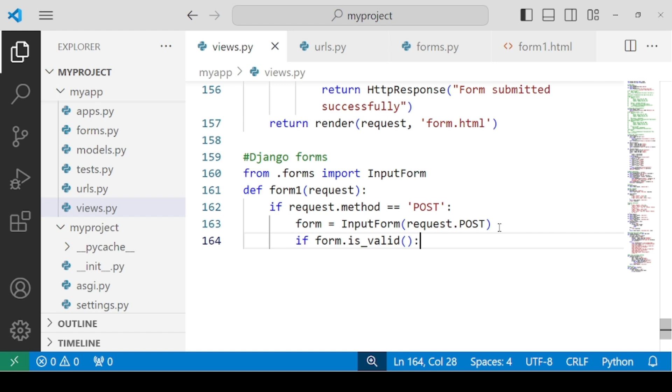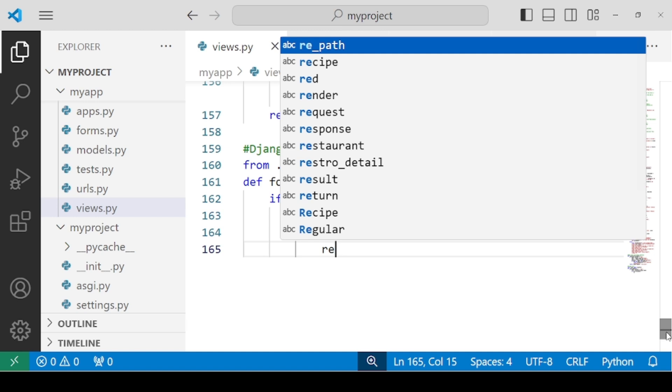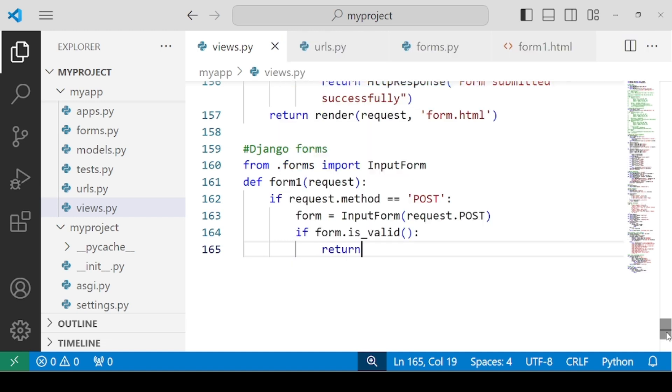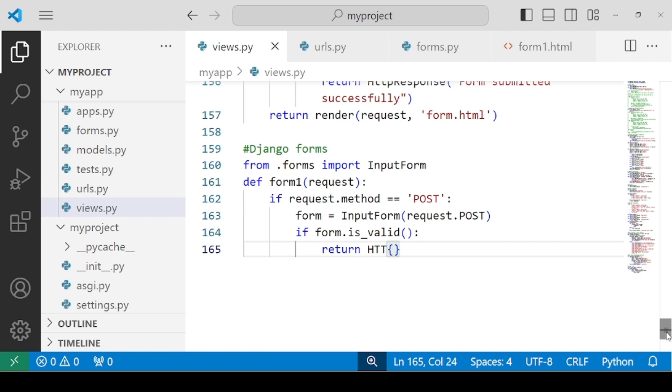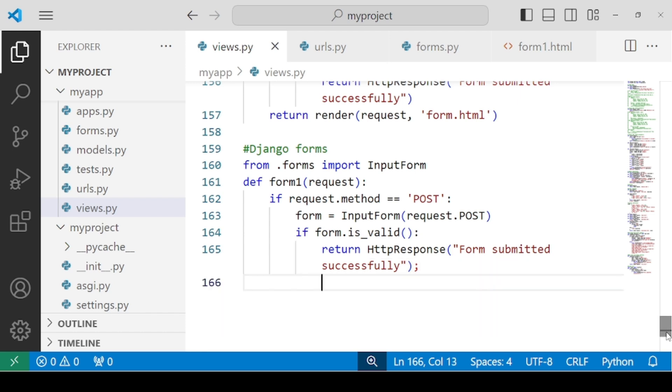We will check if your form is valid, all the fields are filled correctly, then it's going to give you a positive response. So what we need is we simply want to return an HTTP response as form submitted successfully. And once your form is valid, it has returned your form submitted successfully. We also need to render the form.